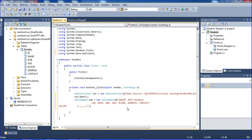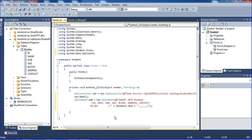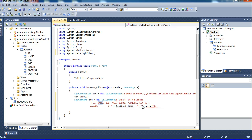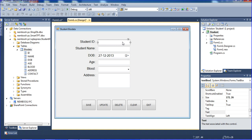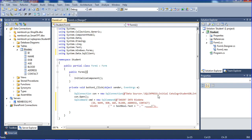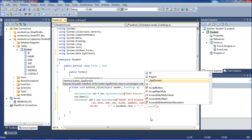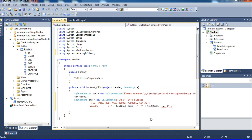Here I'm mentioning which field maps to which control. ID maps to textbox1, so textbox1.Text is used. TextBox1 is for ID and textbox2 is for name — I'm directly putting textbox2.Text for name because textbox1 is ID and textbox2 is name, like that.